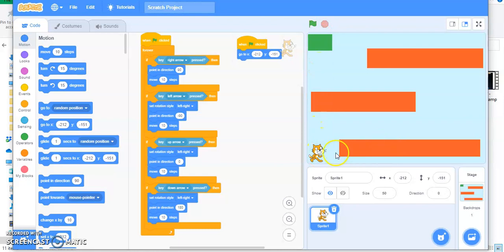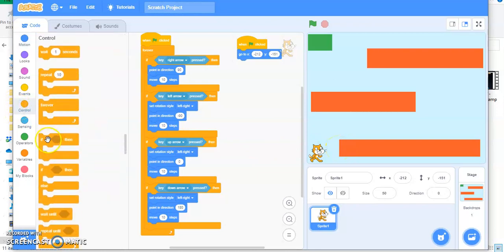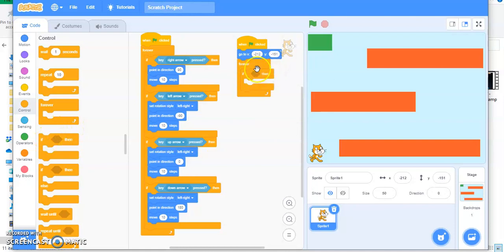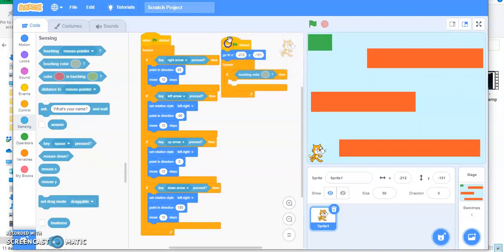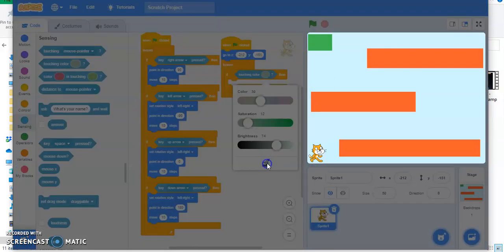Whenever this cat is touching this color, we will use an if condition. Go to Control — use 'forever' because every time you play this game this should happen — and an if block. The condition comes from Sensing. Go to Sensing and drag 'touching color' here. The color shown is different, so click the pick color tool and hover your mouse pointer over the block color to capture it.